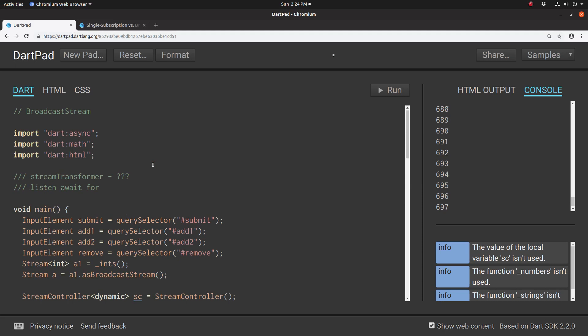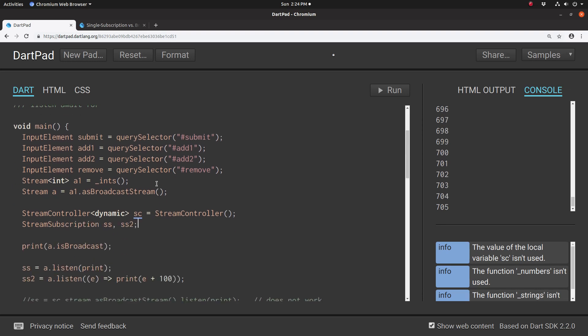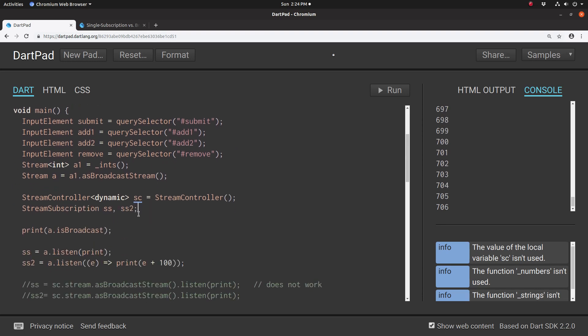So what we've done before with streams is we've gone over single subscription streams. Basically, when you do the listen method, you automatically create a stream subscription.